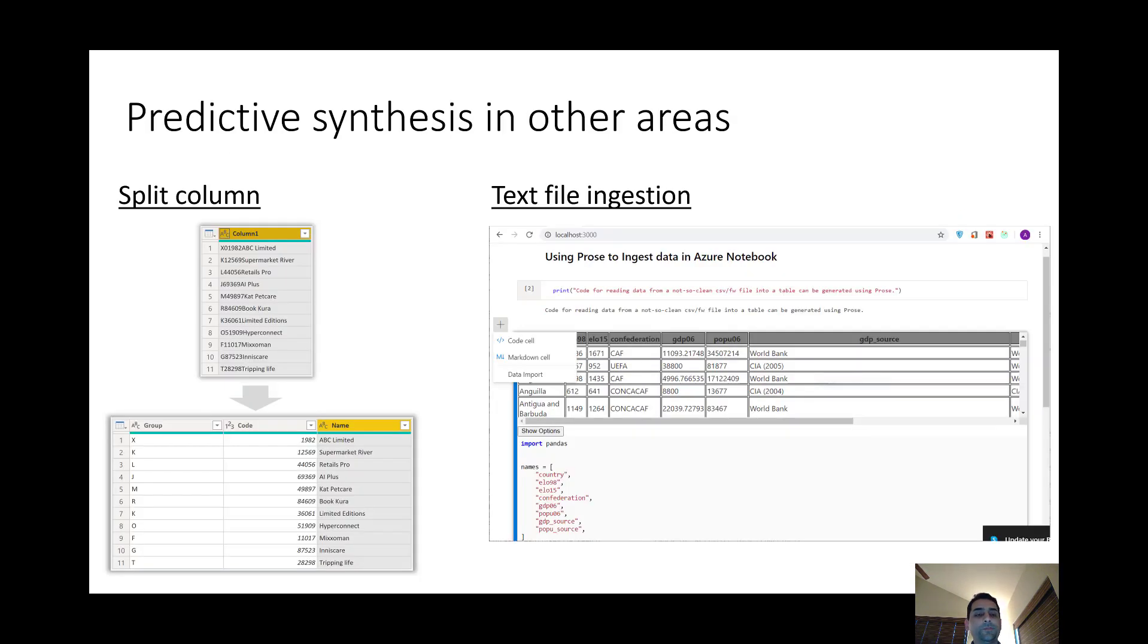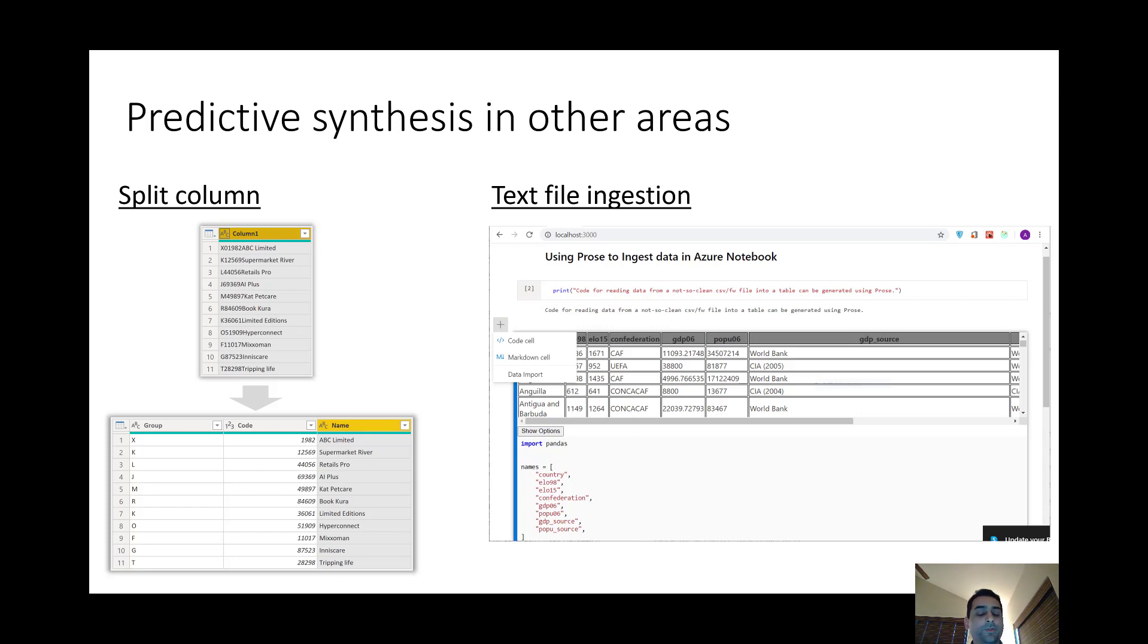We've also been exploring predictive synthesis in other areas such as the split column feature that we released in Power BI where we can automatically split a column into separate fields. And we've also been looking at automatic code generation for extracting tables out of unstructured text files.